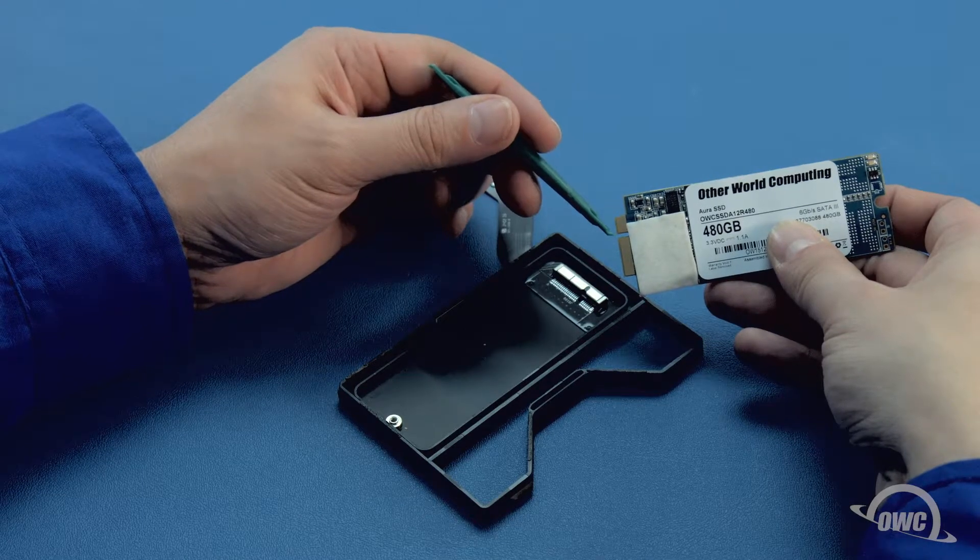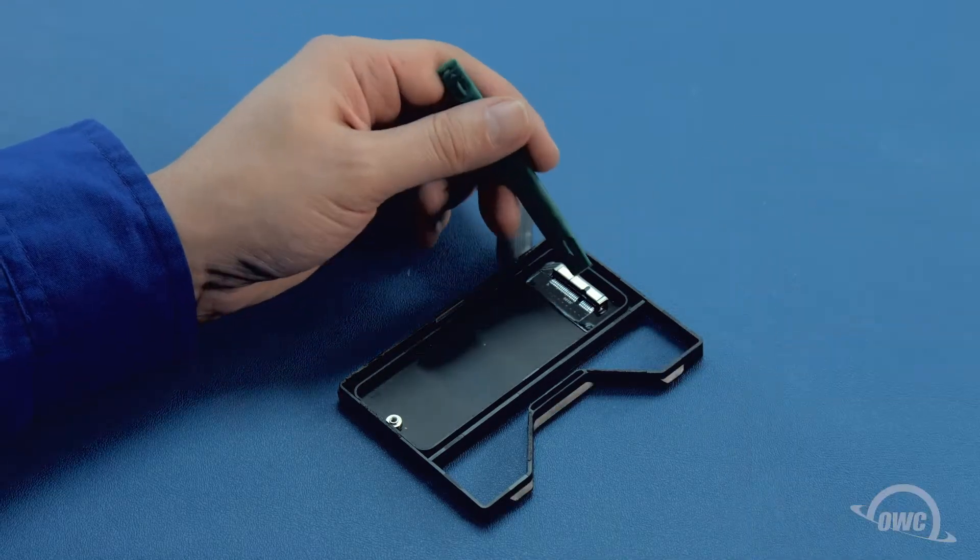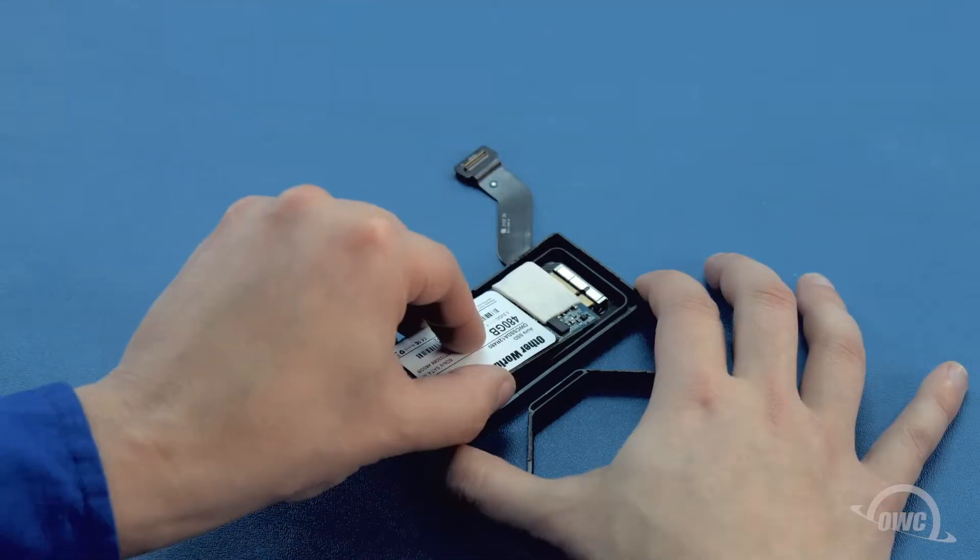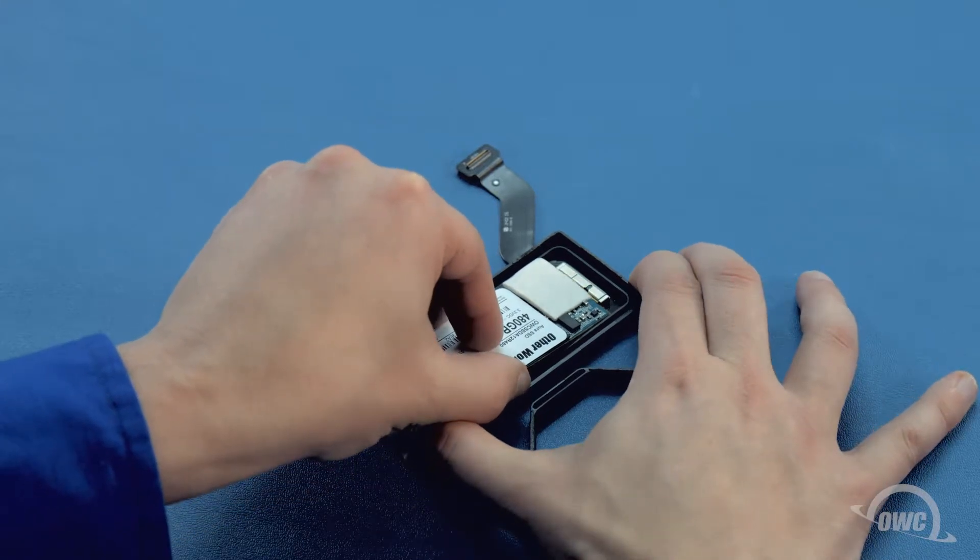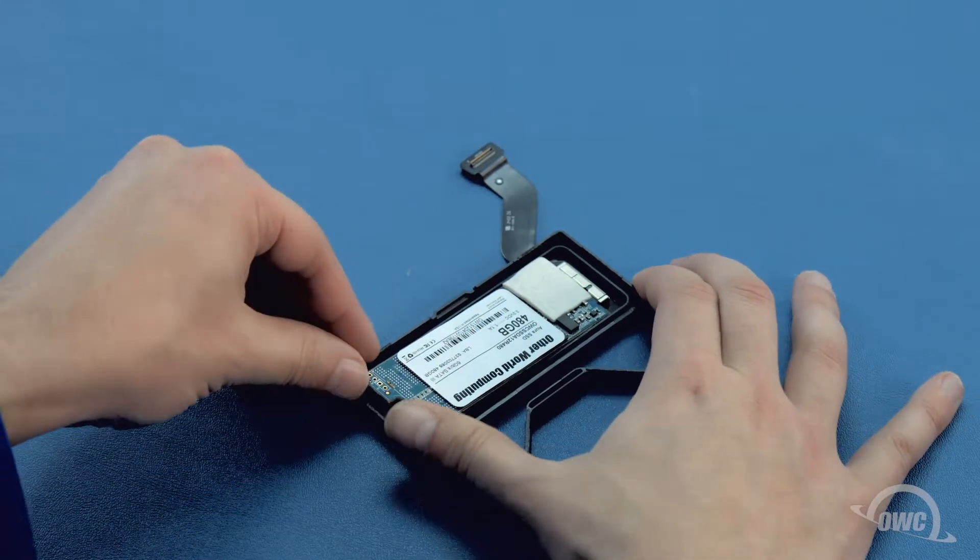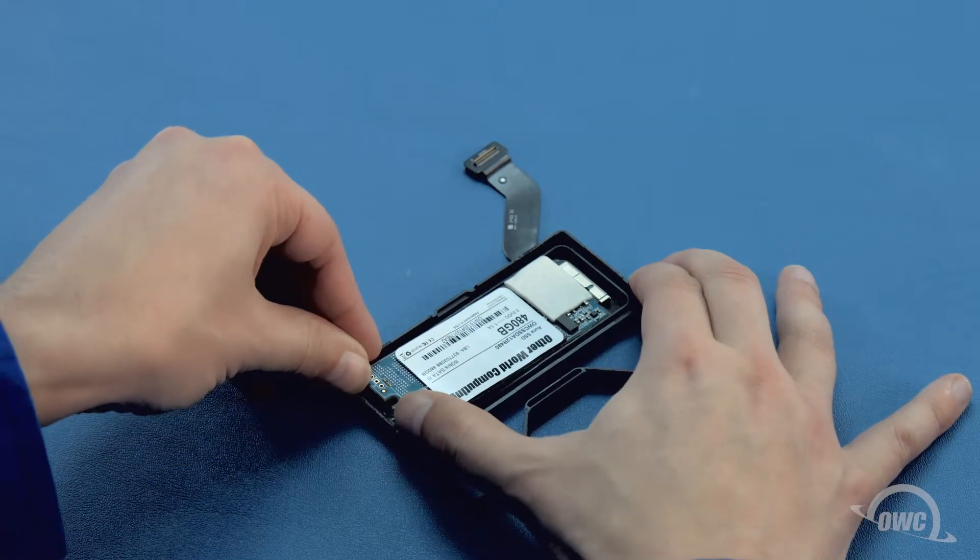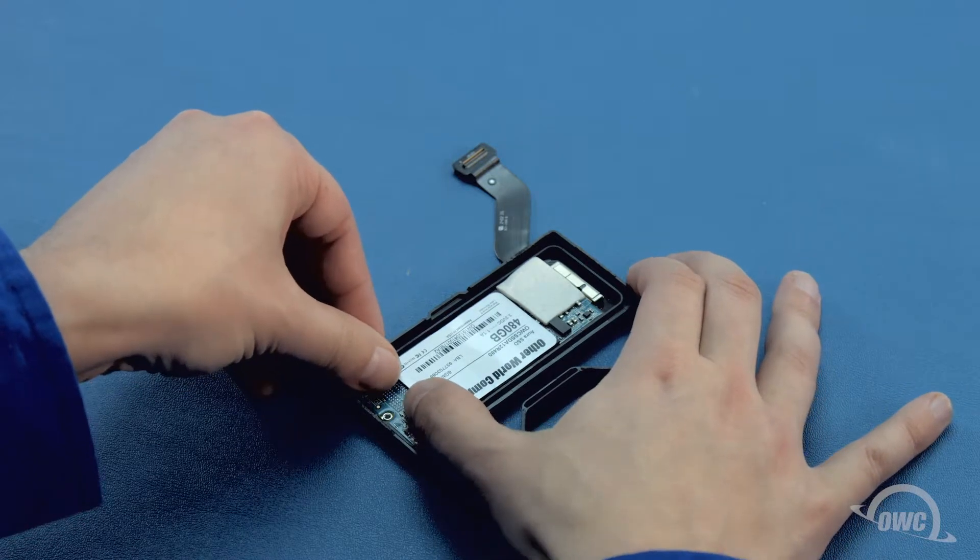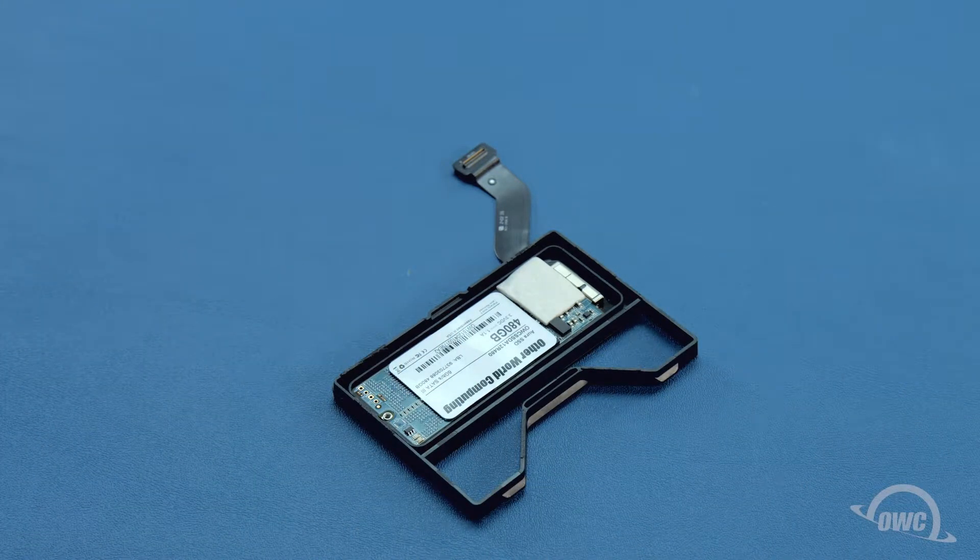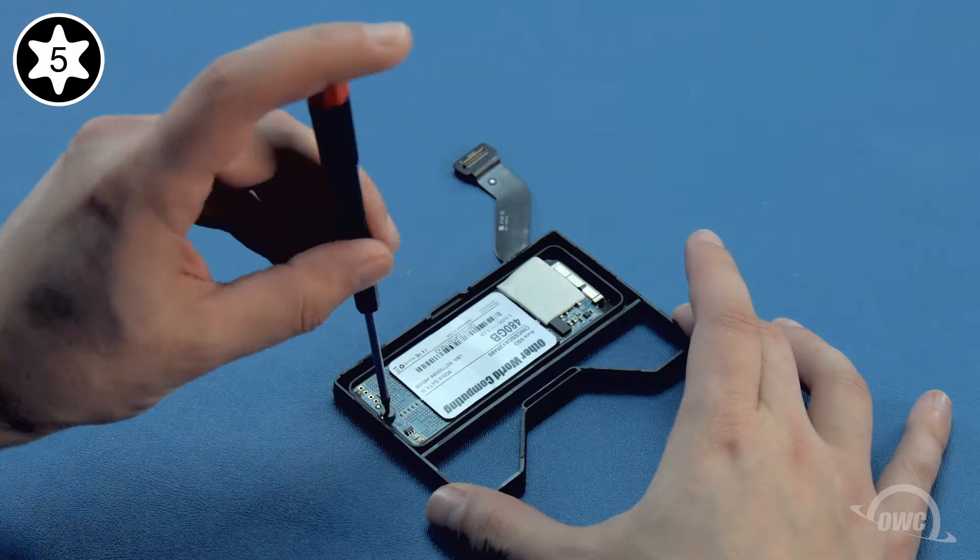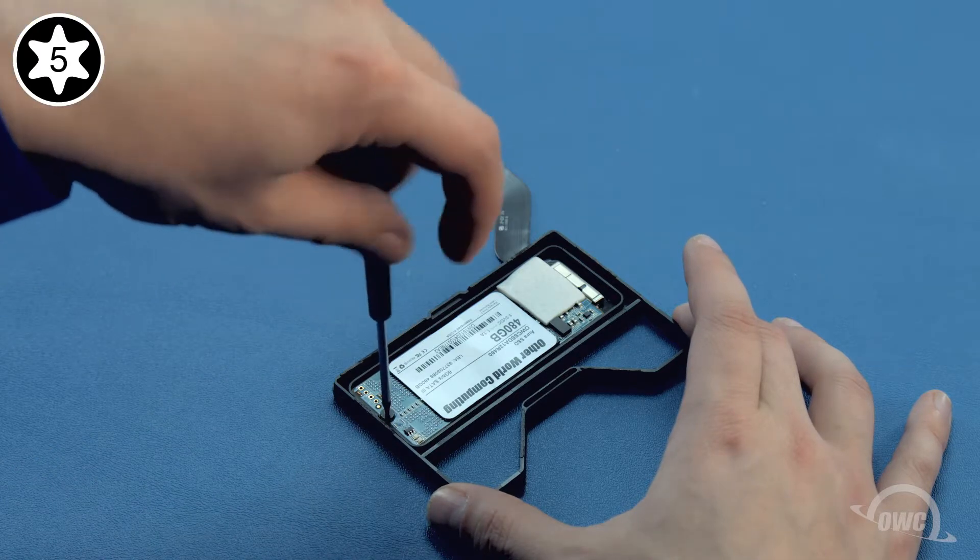On the OWC Aura, there is a notch which lines up with the pin in the drive carrier slot. Line the two up and slide them together until they're fully seated. Then, press down on the far side of the Aura until it lays flat within the carrier. Then, secure it in place with the Torx T5 screw you removed earlier.